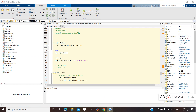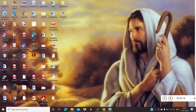Hi guys, today I'm going to show you how to do object detection and tracking in MATLAB with the help of the YOLO detector deep learning technique. It's a difficult one so you need to listen carefully.